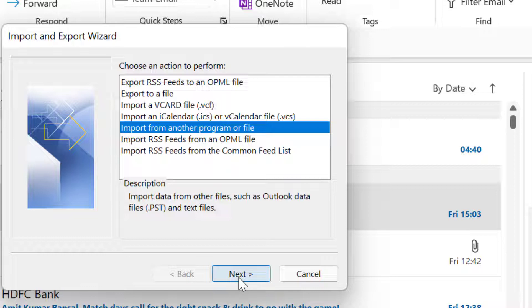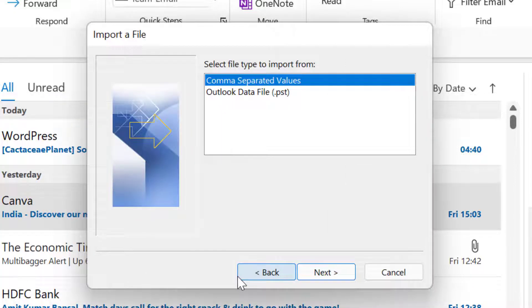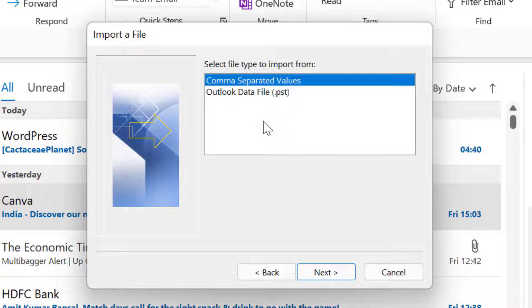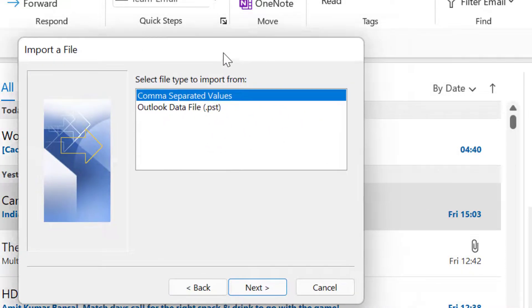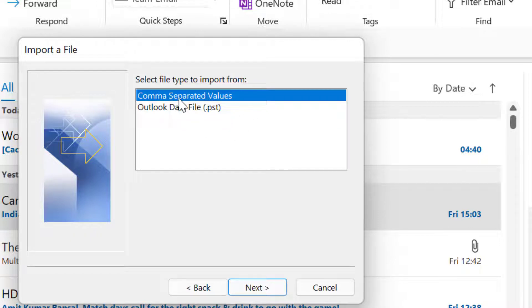By default, Import from another program or file is selected. All I have to do is click Next. I don't have to change any setting or any other selection. Here, select file type to import from. There are only two kinds of files Outlook can upload: first is comma separated values, that is CSV file, and second is Outlook data file. CSV file is the reason I have converted my Excel file into this format.